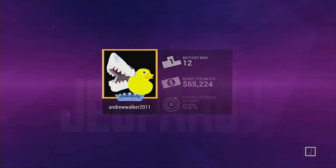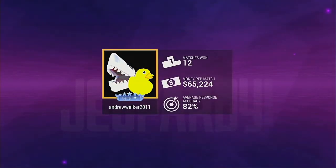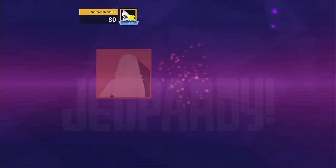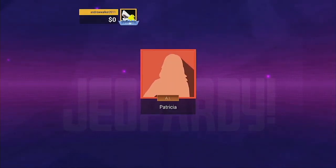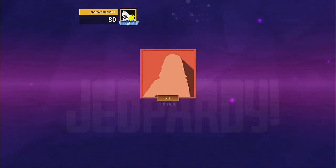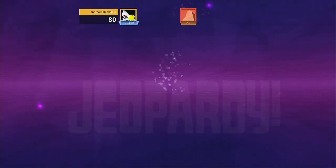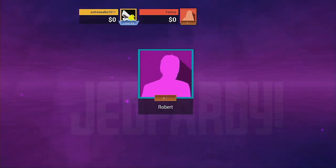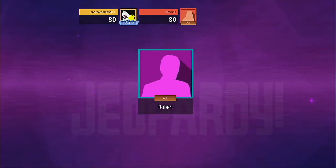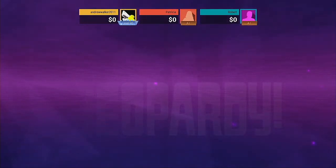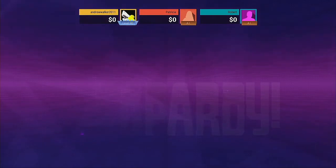Let's welcome today's contestants. Let's play Jeopardy!